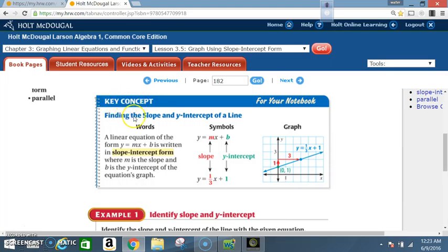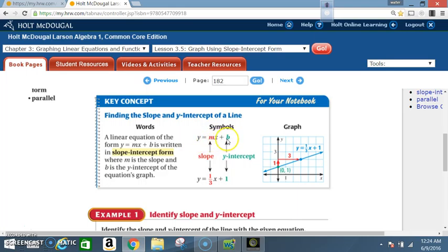Key concept: finding the slope and y-intercept of a line. A linear equation of the form y equals mx plus b is written in slope-intercept form, where m is the slope and b is the y-intercept of the equation's graph. The symbol form is y equals mx plus b, where m is the slope and b is the y-intercept.